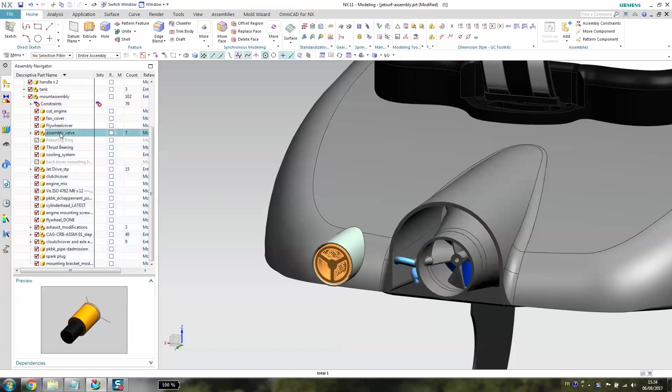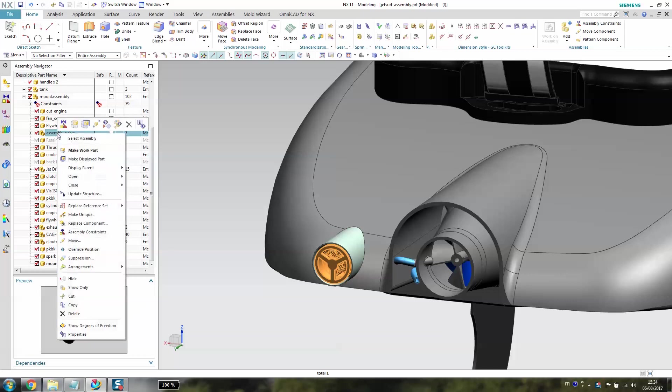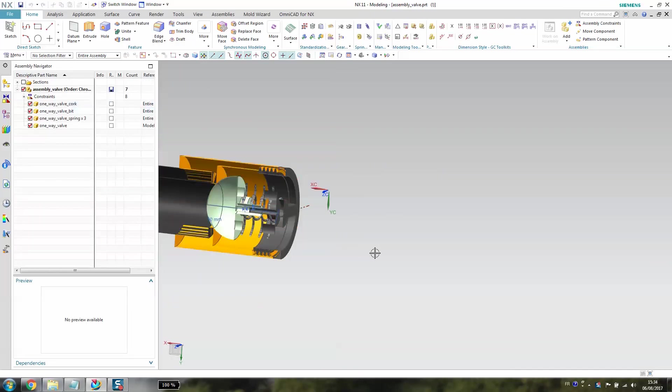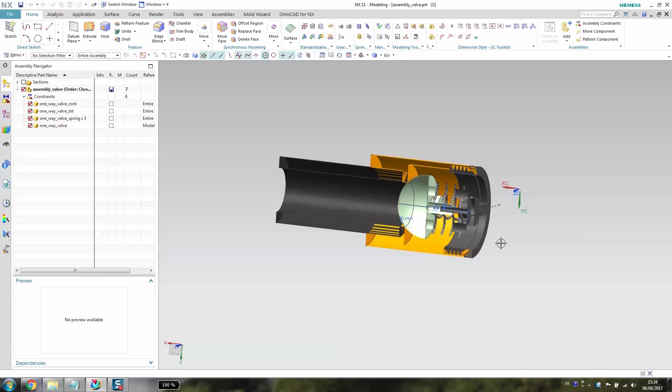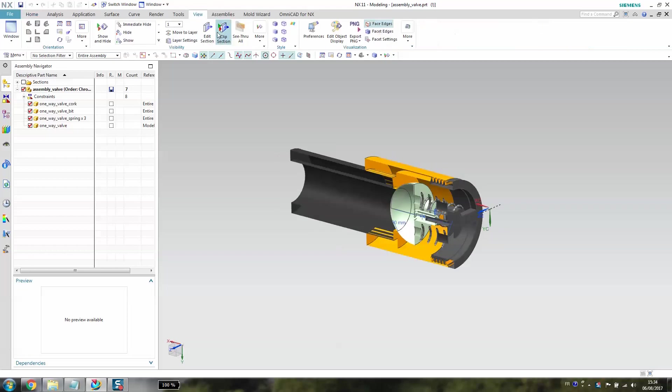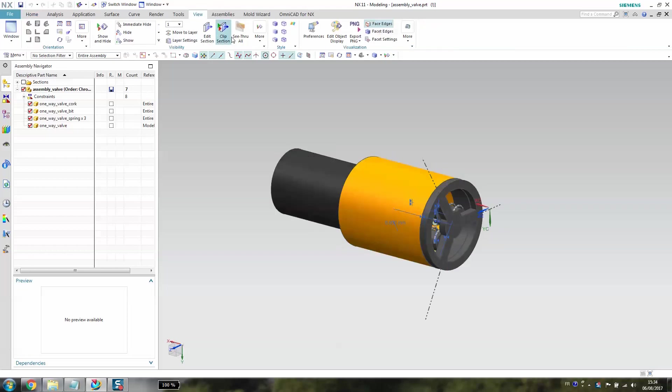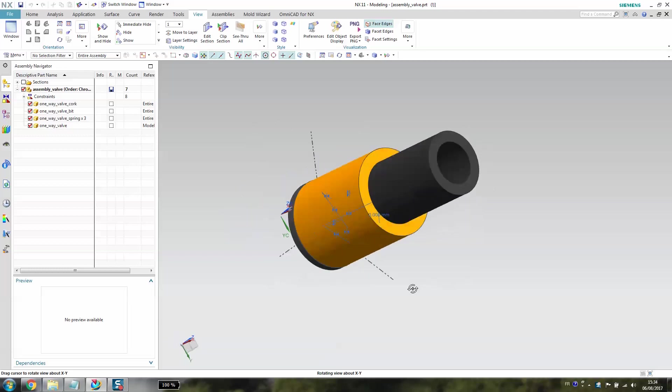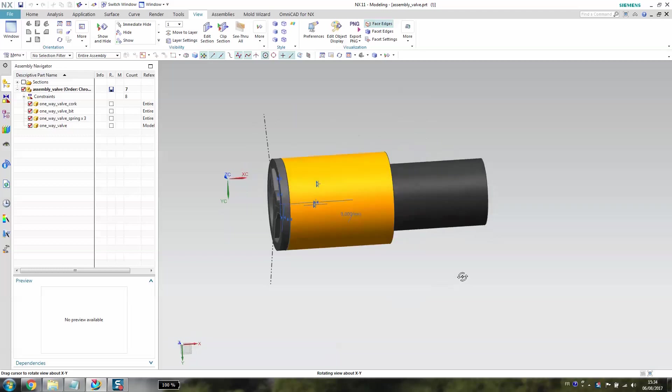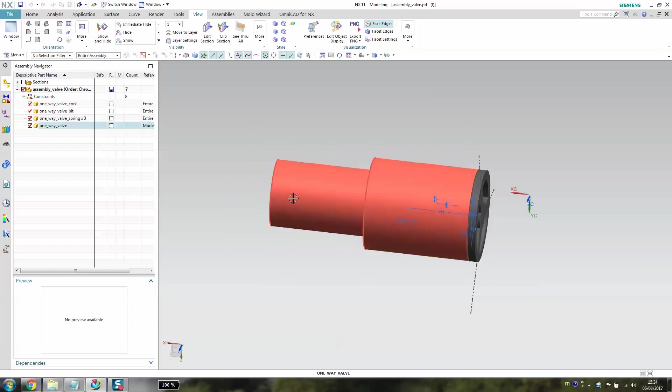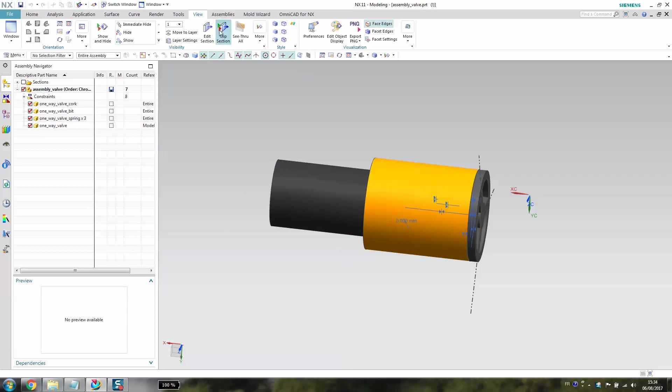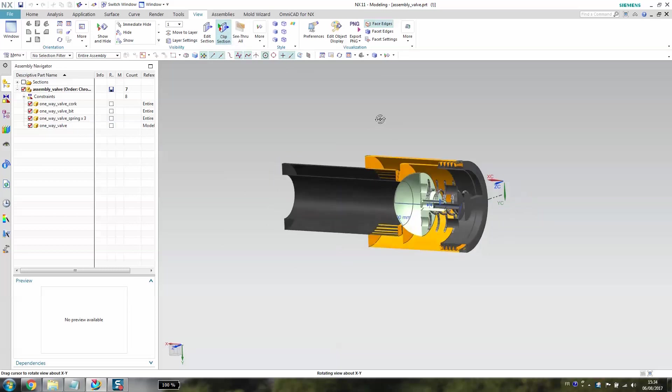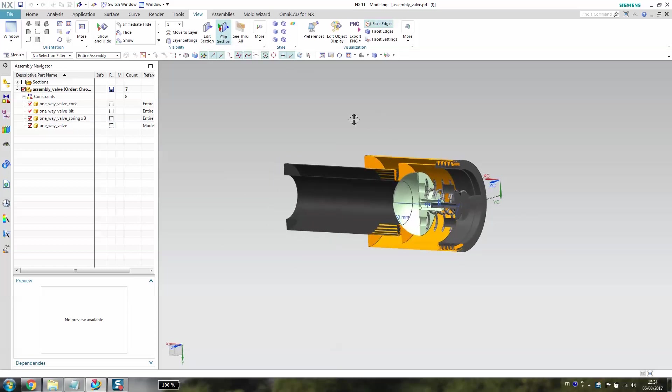I'm going to extract the plate part. I already made the section view, I can show you now with the clip section. You have to know that all these parts have been 3D printed except the springs. I'm going to make a clip section to explain how it works, it's quite simple.